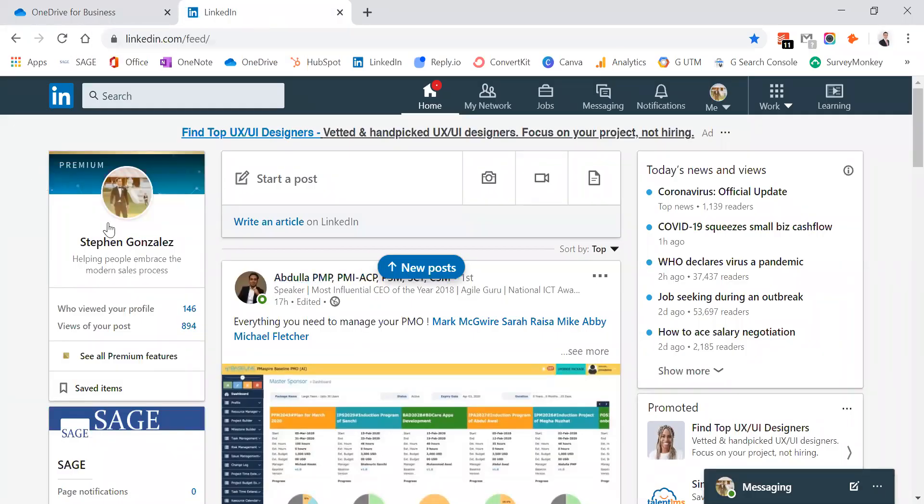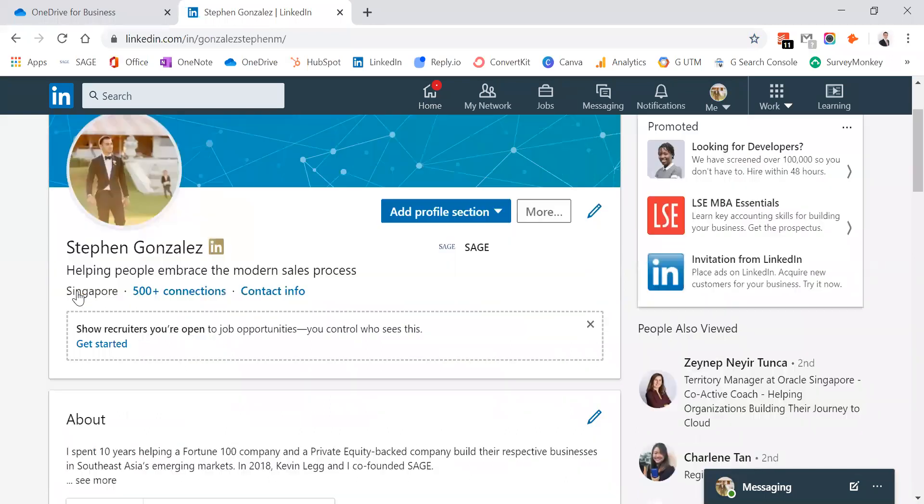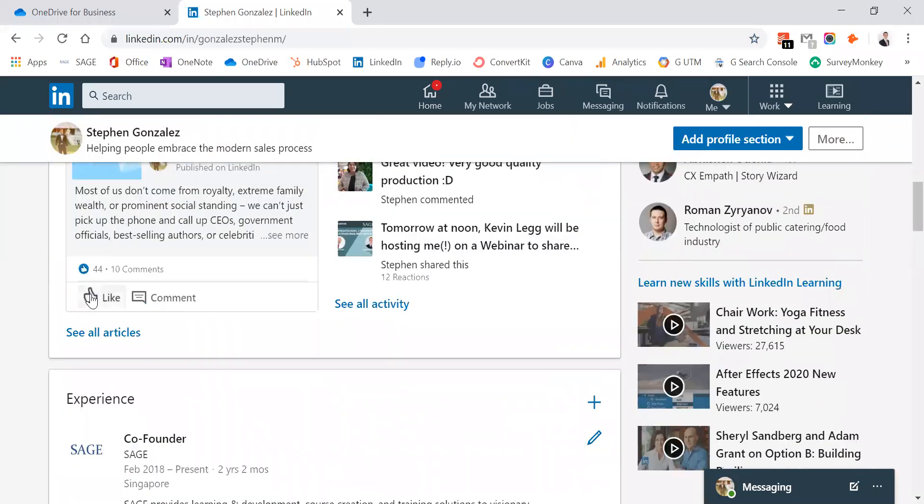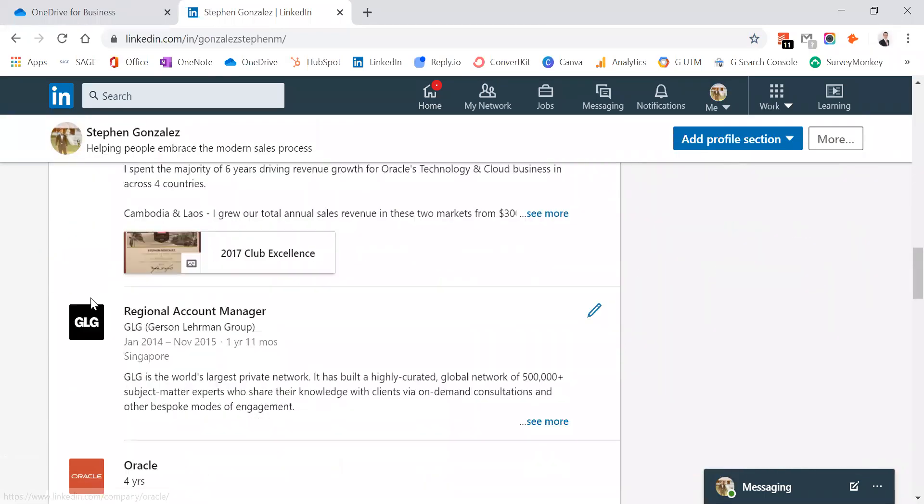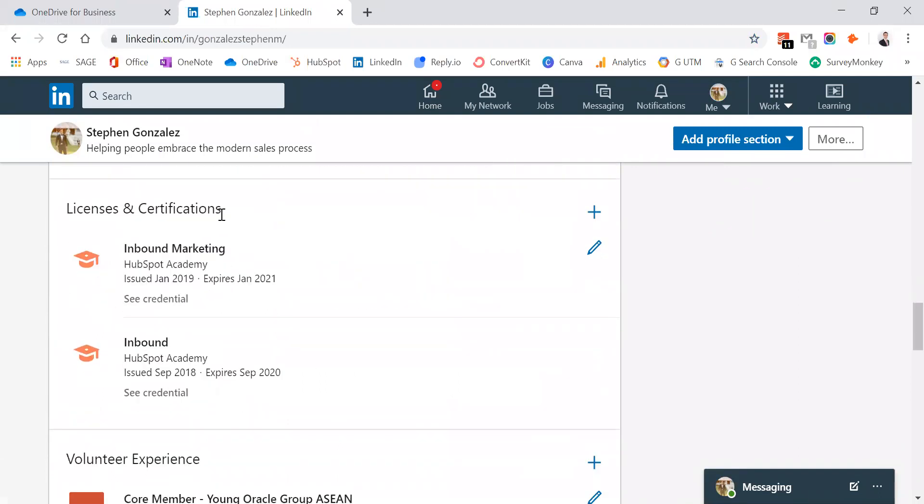Your LinkedIn homepage, you're going to go ahead and click on your LinkedIn profile URL. Then you're going to scroll down, all the way down to the licenses and certification section.